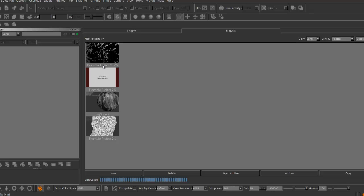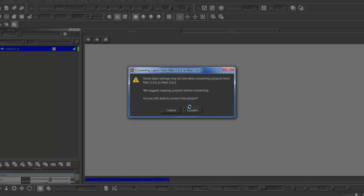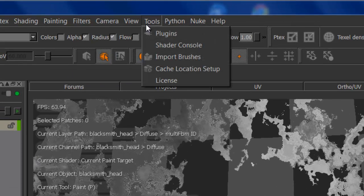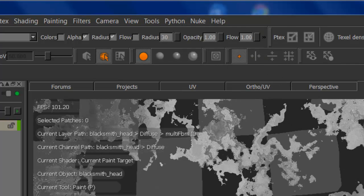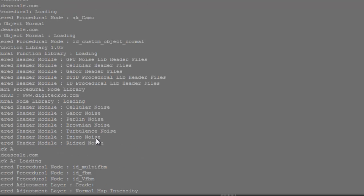If you start Mari now, all the nodes will come registered. If you go to your Python console under Python > Show Console, you'll get a lot of entries in there saying 'register procedural node'. And if any errors happen, that's where they will come out, so you'll see if something went wrong.